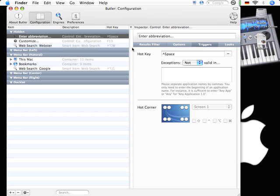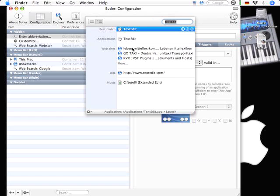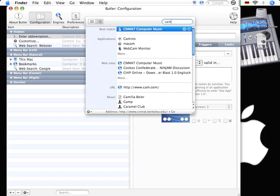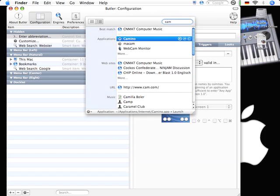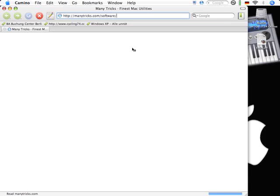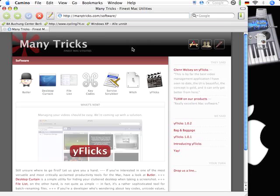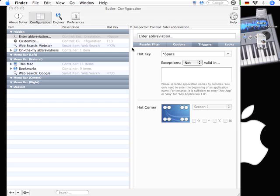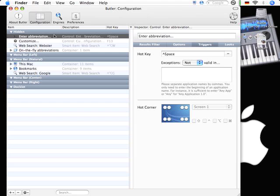Because one great thing about Butler is it keeps some kind of abbreviation cache. Let me show you what I mean. Maybe I want to start Camino. I just enter CAM. Pick Camino from the list. Hit enter. And boom there's Camino. I'm going to hide the application again.